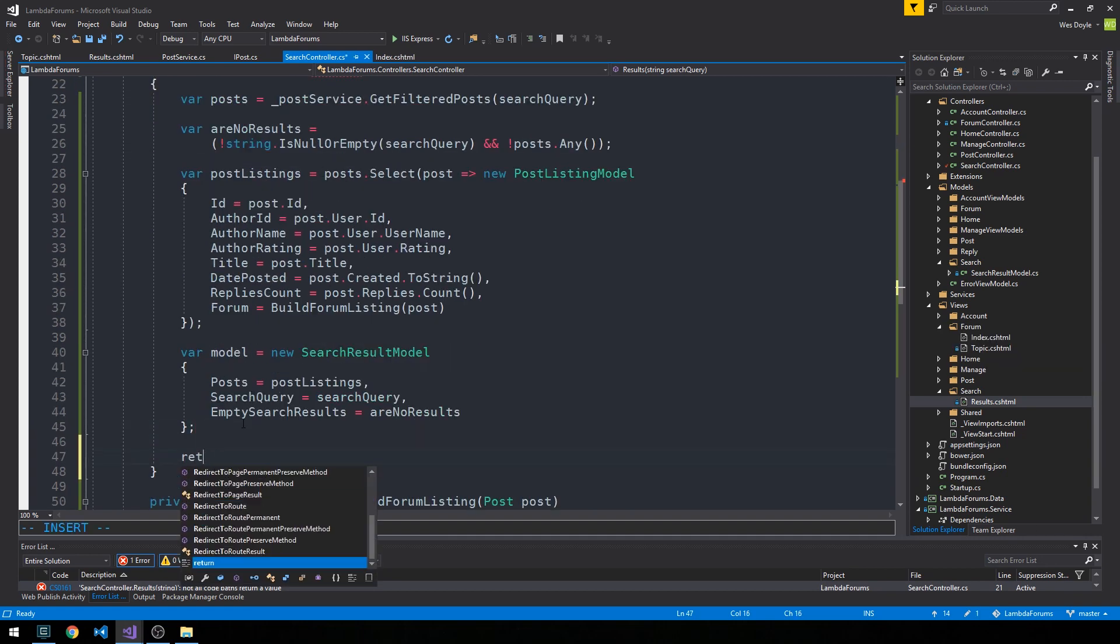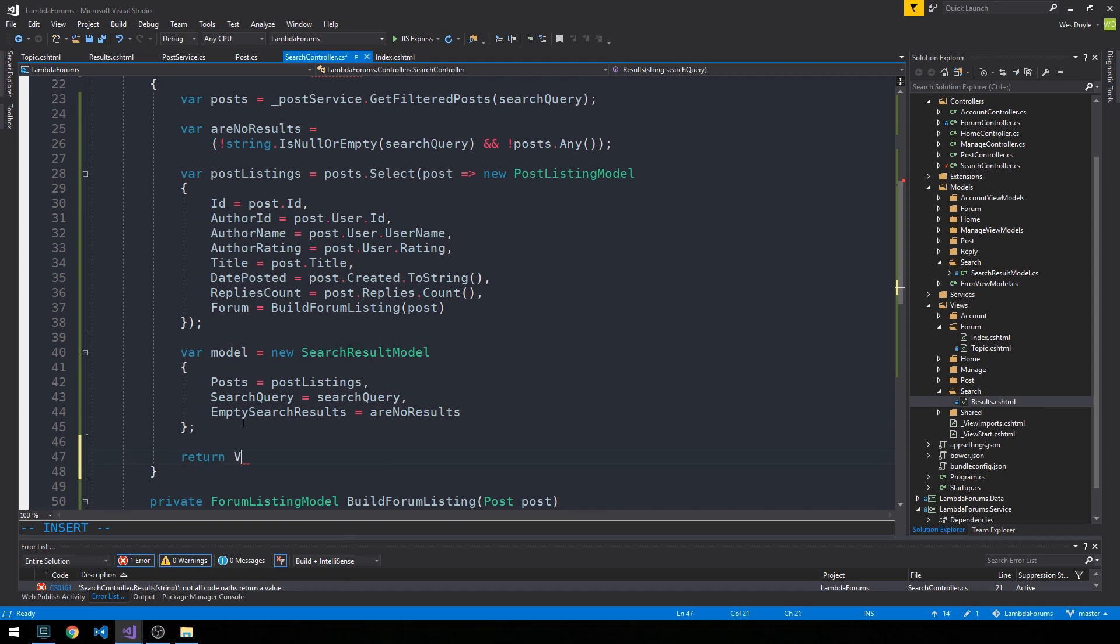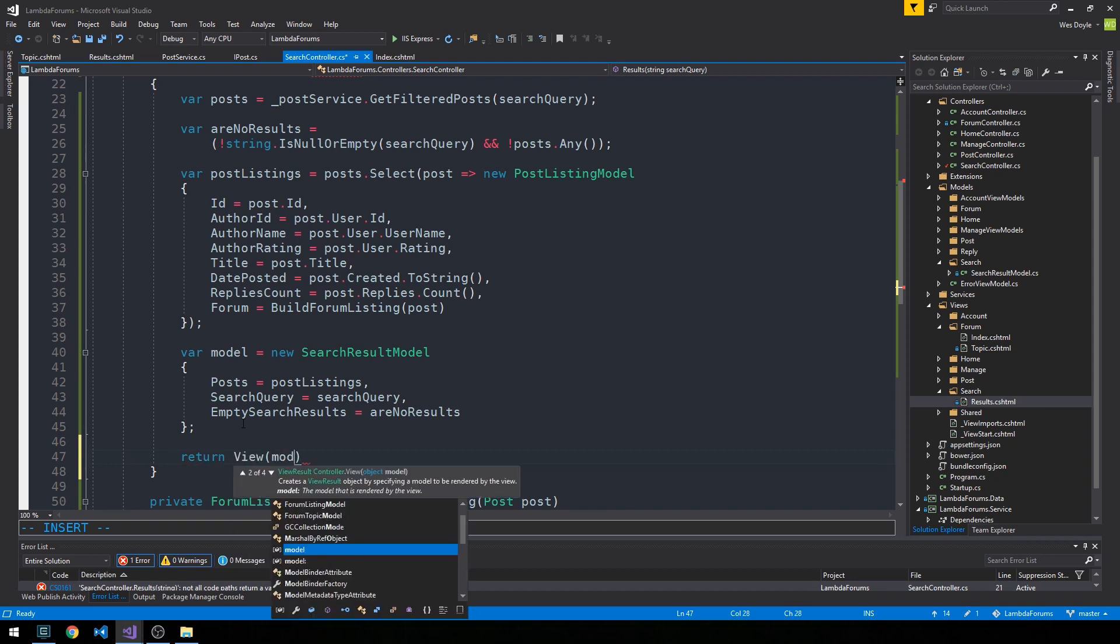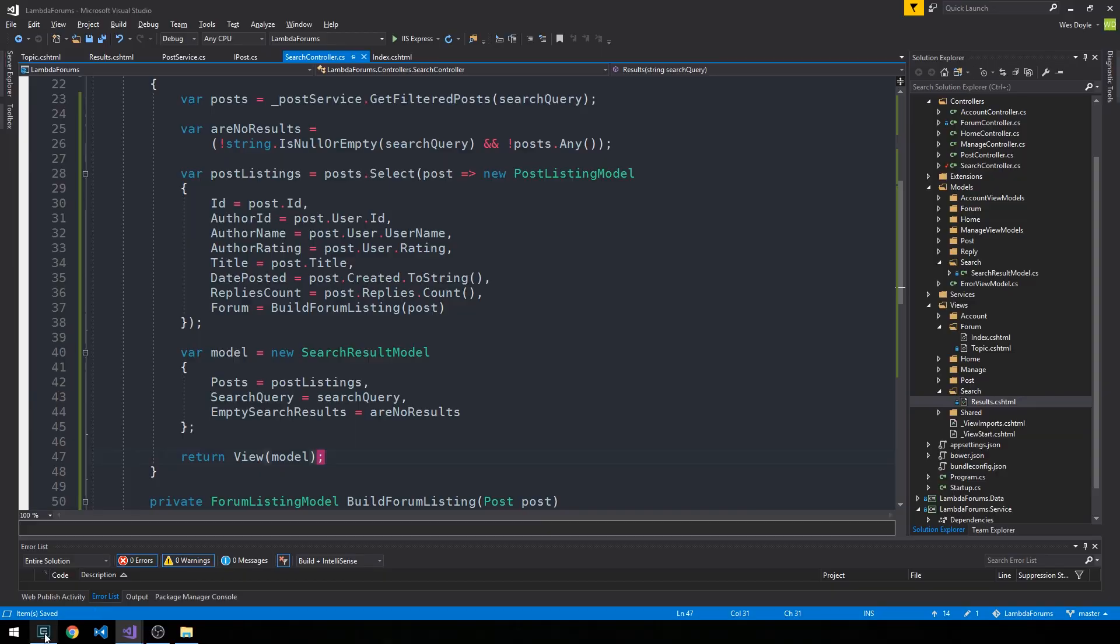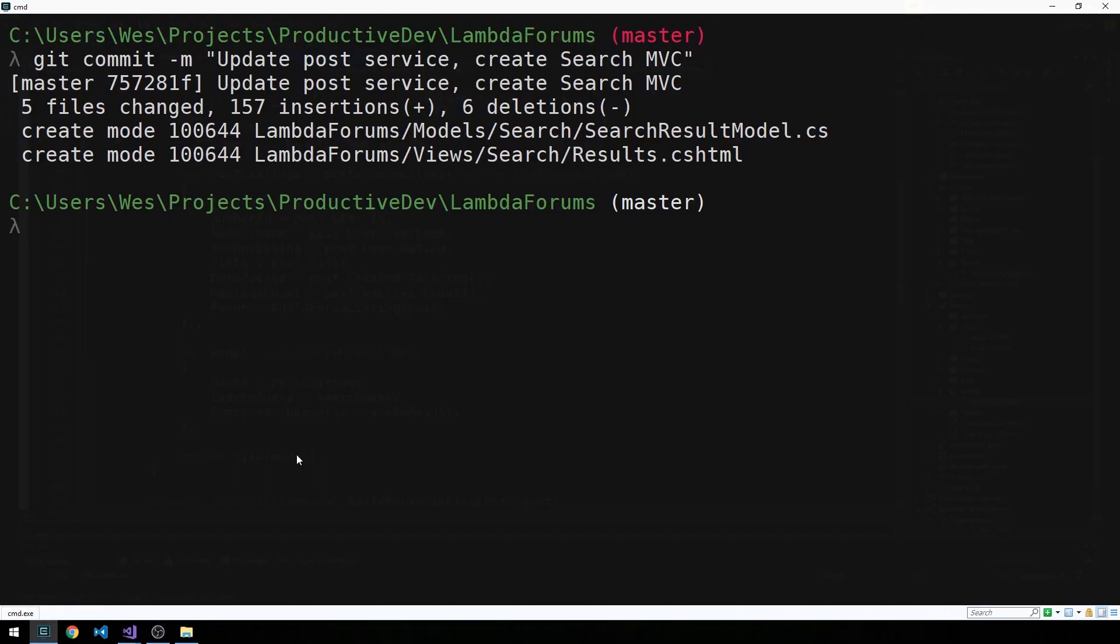We need to make sure to return view and pass it our search result model. This would be a good time for another commit.